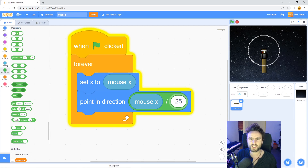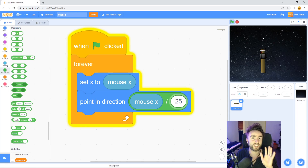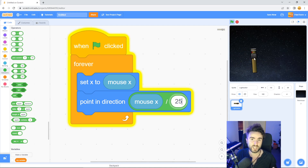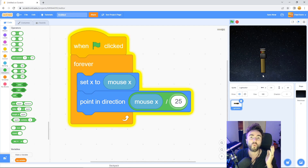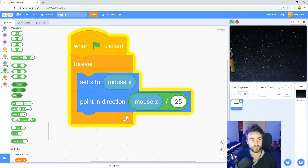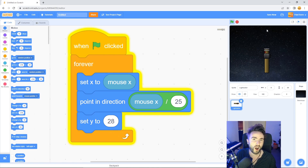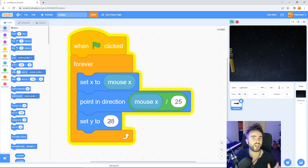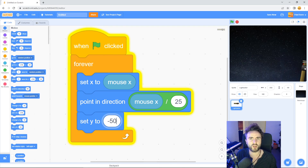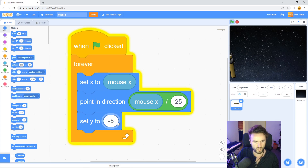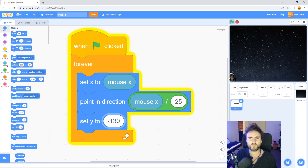My lightsaber is up far too high — I want more space above it so I can see the blade once we ignite it. So far we've only been changing the direction and the X coordinate. If we want it to go down, we need to change the Y coordinate. Go across to Motion, the dark blue category, and get out Set Y. This number will dictate how high or low your lightsaber is. If you want it lower than the middle of the screen, you've got to use a minus number. I'm going to try minus 50 — that is looking a lot lower, but I think it needs to go even lower, so let's try minus 130. I'm pretty happy with this.